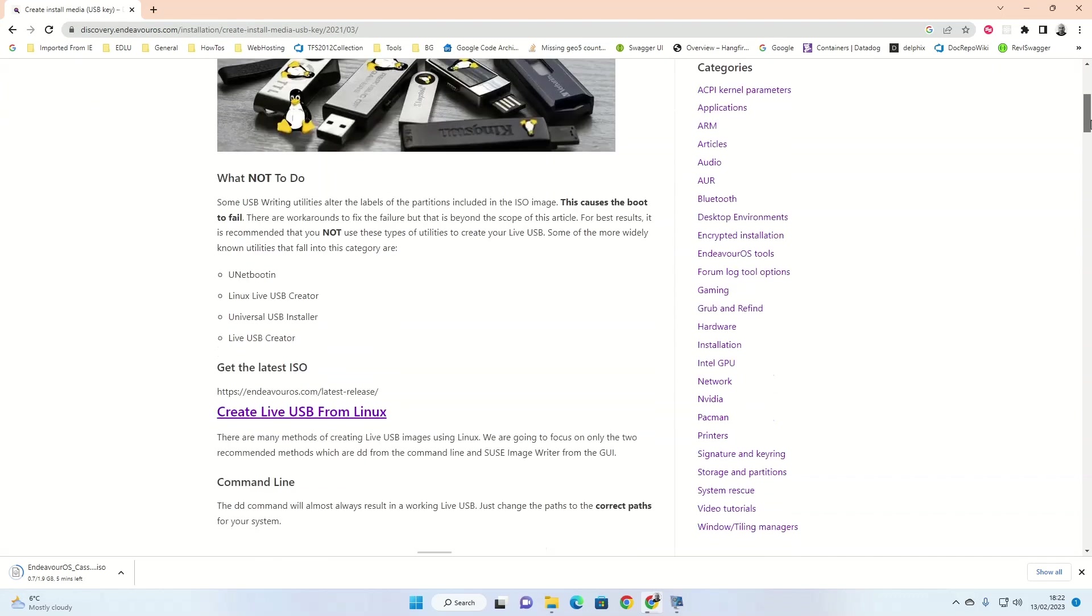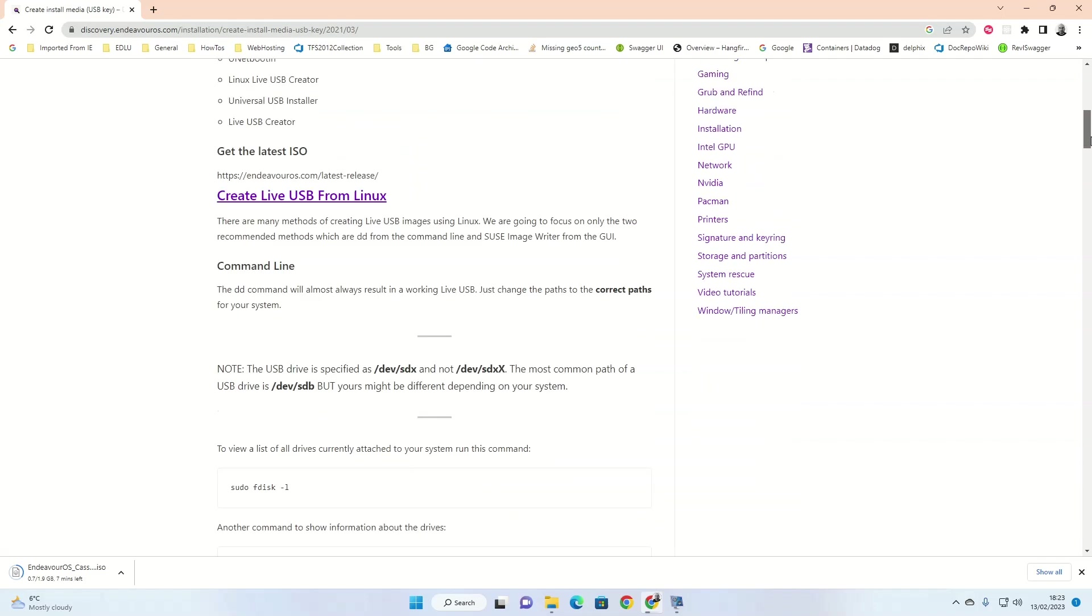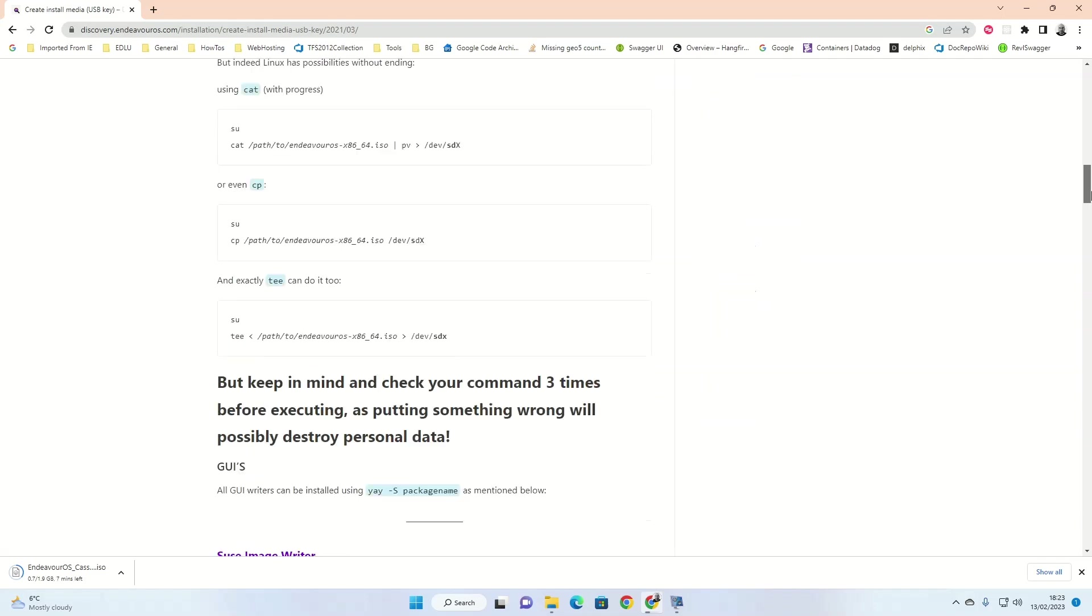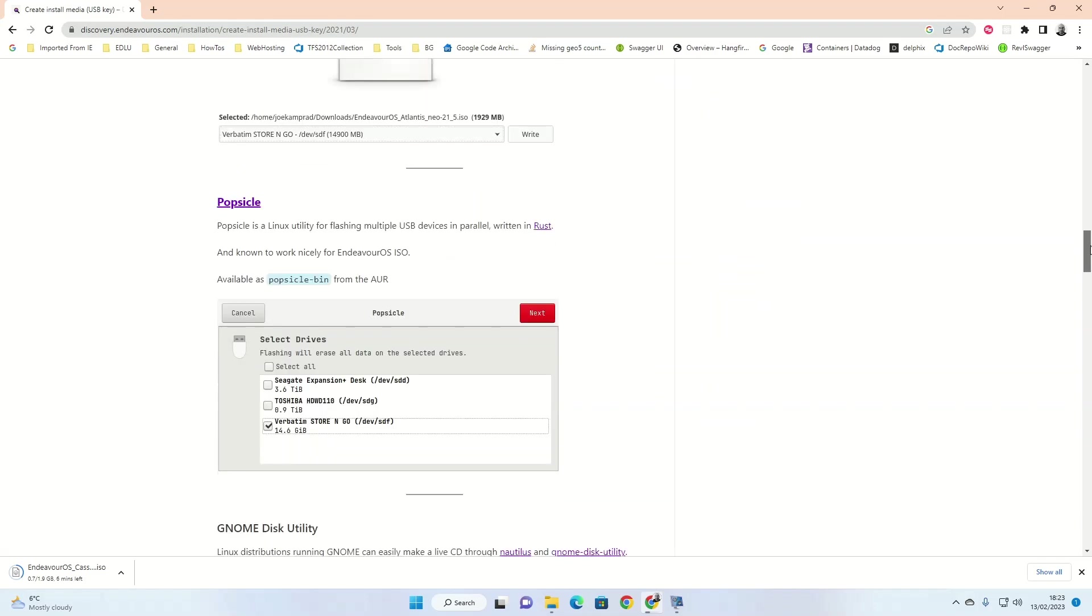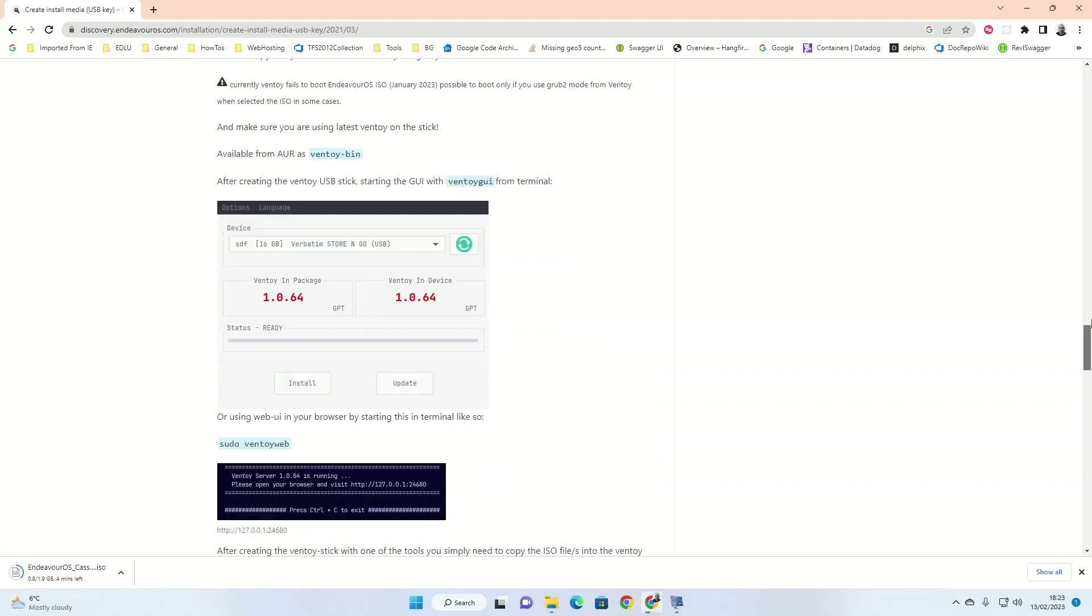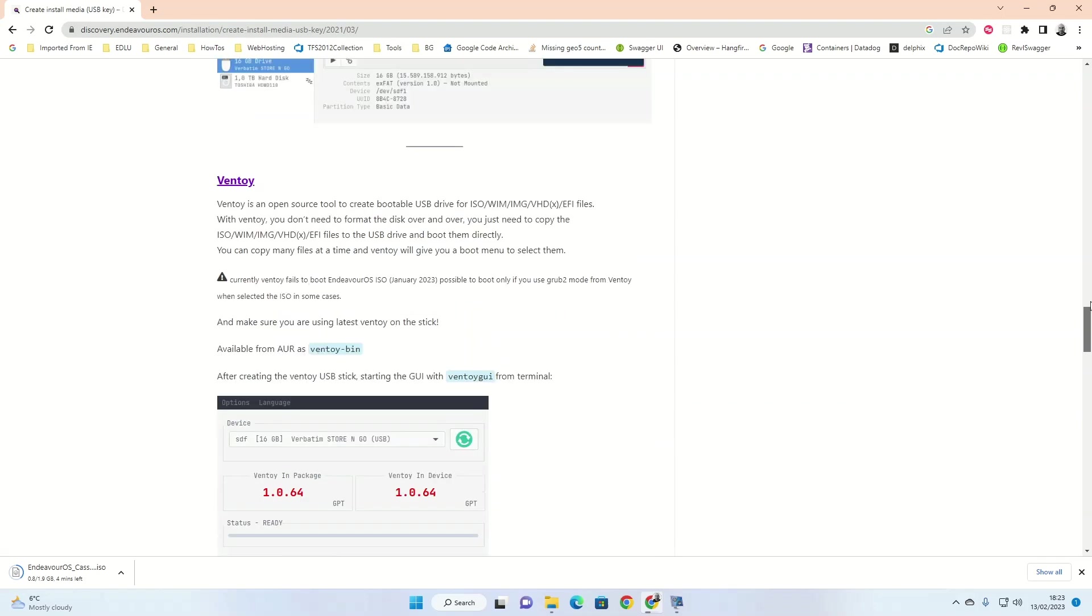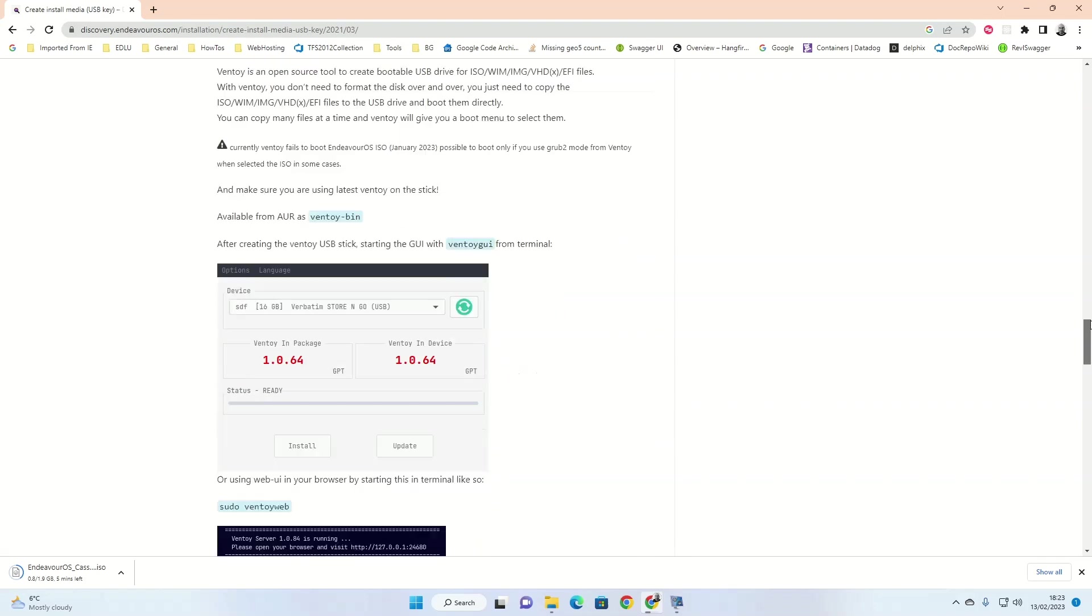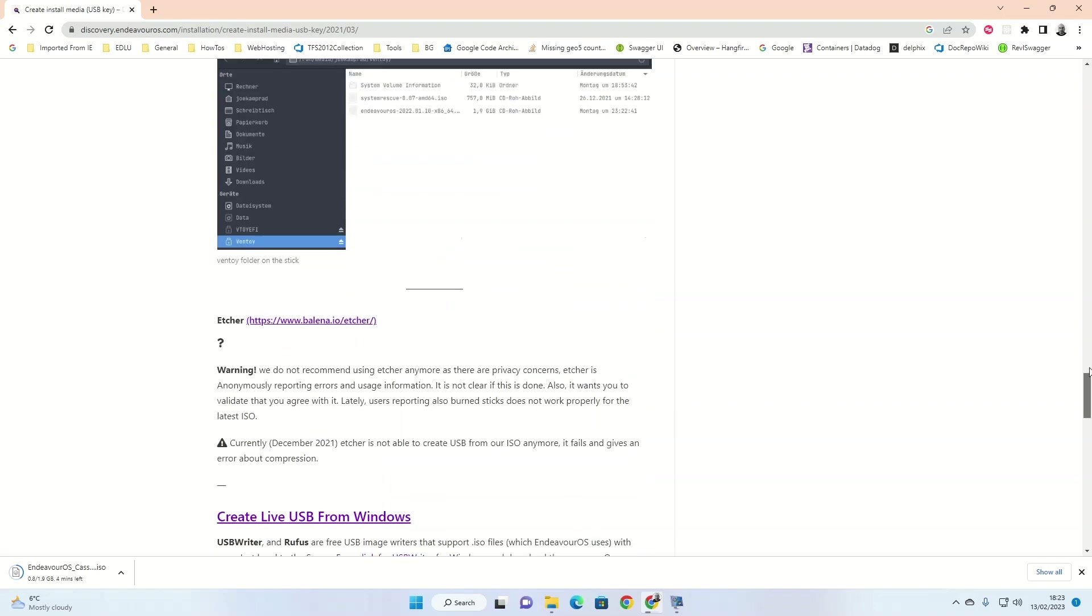This page has a warning which says they don't recommend using Etcher as there are privacy concerns. Apparently it's anonymously reporting errors and usage information. It's not clear if this is true or not. Personally, I've used Etcher for a long time. It doesn't actually ask for any personal details when you're using it. So I'm still happy to use it and I recommend using Etcher. But for this video, we're going to create a live USB as if we're using Windows. So scroll down to the create live USB from Windows link.